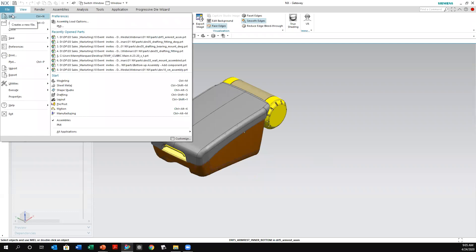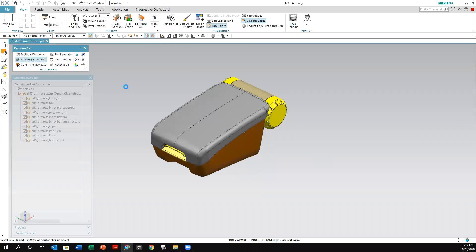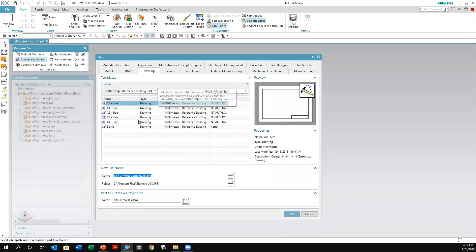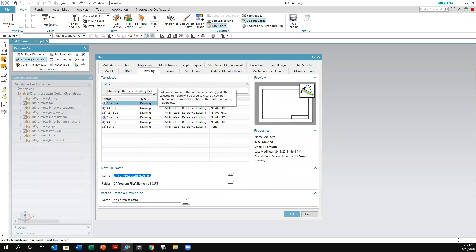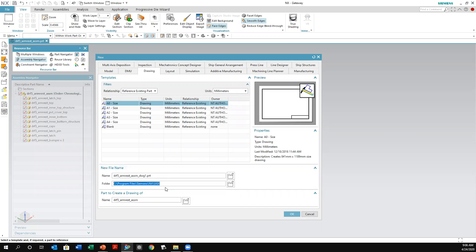In here, notice it already prompts you into the drawing tab. At this point you can select the size of the drawing you want. Notice right here — reference to existing part — that's the one we just had open. You can also set the name and put it in a different folder if you wish. At this point you say yes, that's the one I want, and click OK.